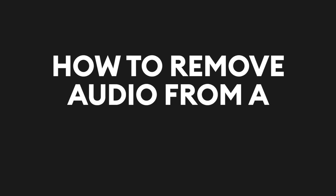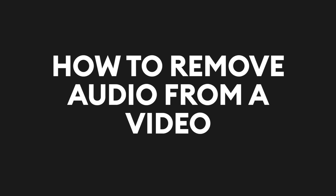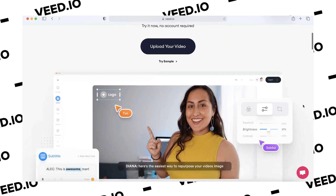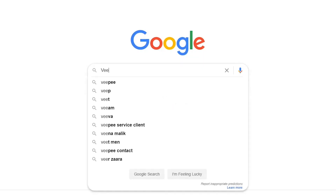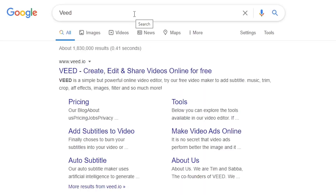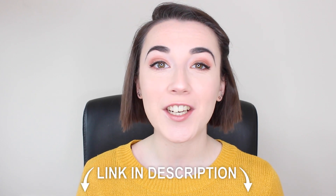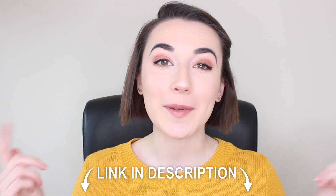Hey everyone, I'm Becca and in this video I'm going to be showing you how to remove audio from your videos using the free online editing software Veed. Veed allows you to edit projects quickly and easily. You can find it by typing in Veed, V-E-E-D, into your search engine or it will be linked in the description below.